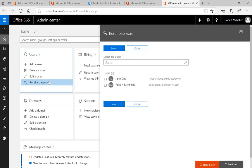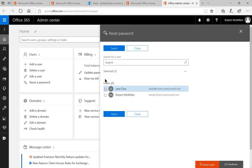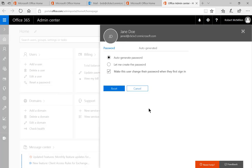Now if you don't see that particular icon for admin, then you need to have the actual administrator add you as an admin into Office 365 so you can do this. Now we see the two users in our group. Let's go ahead and click on Jane Doe, click select, and we can auto generate a password or create the password manually.